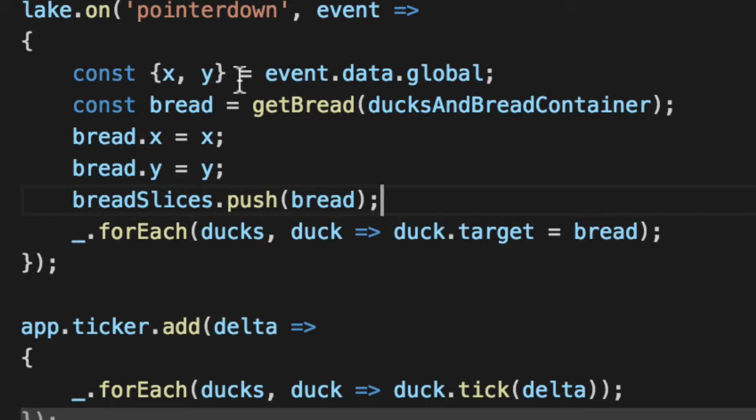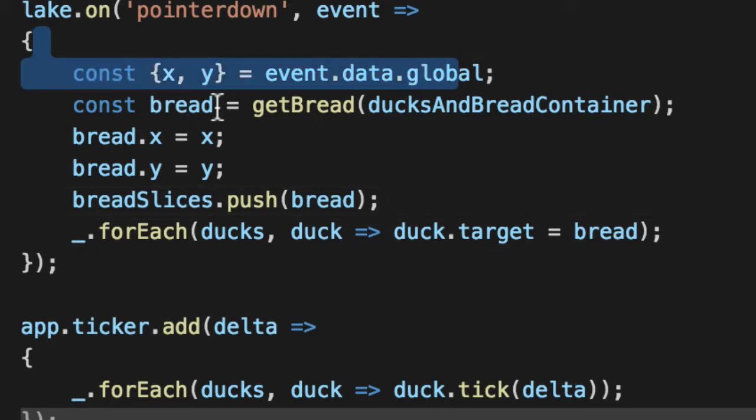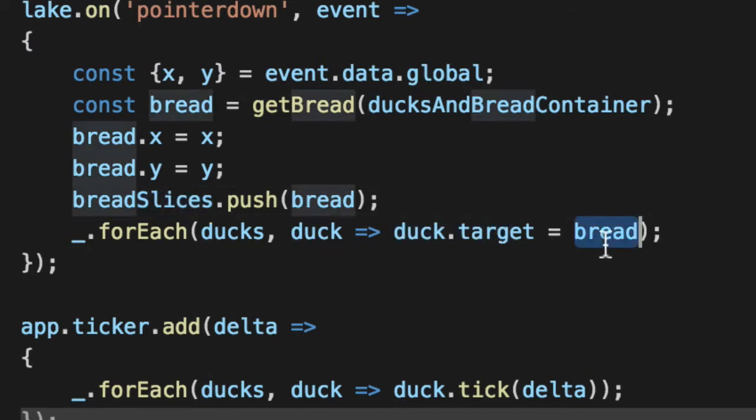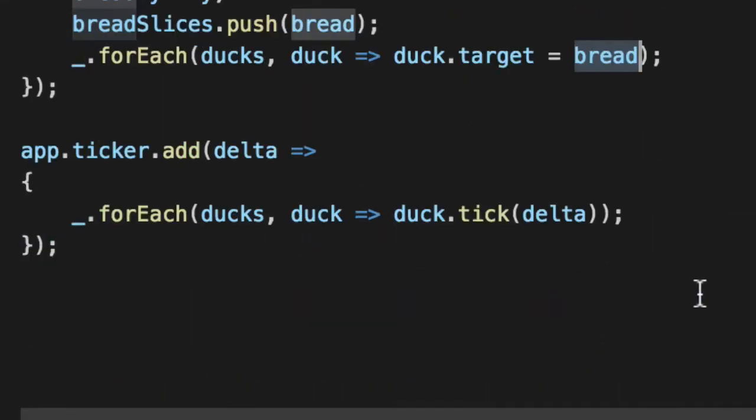So now that we have the bread, we've got the X and Y pulled off of where he clicked and we add it to the bread slices. We now give the duck the actual bread slice and they all go for the main slice.